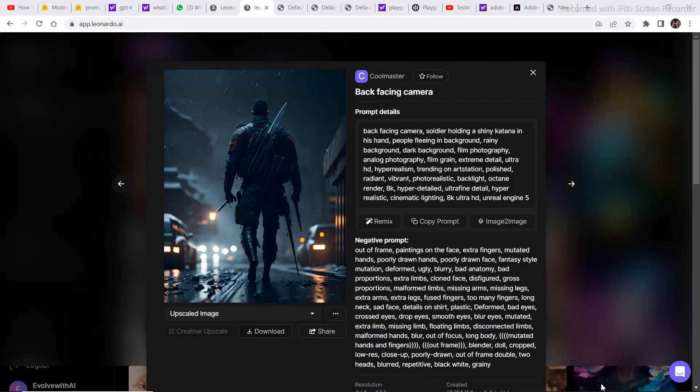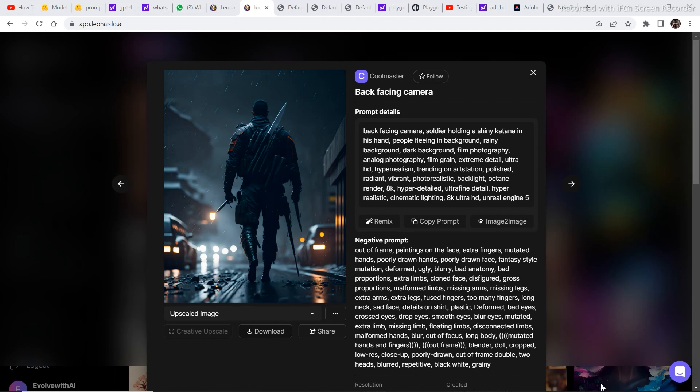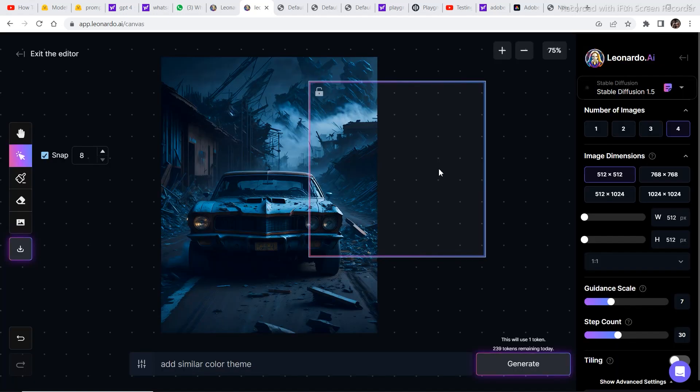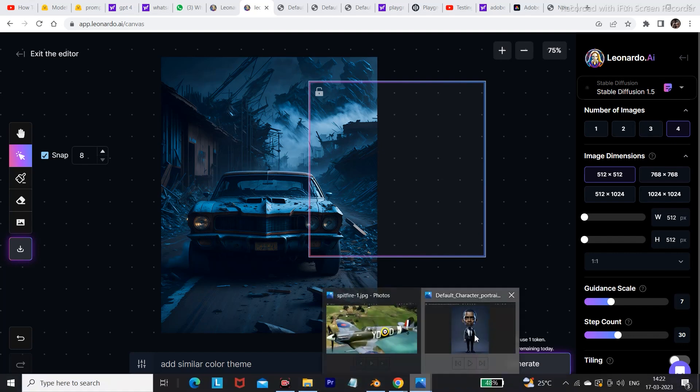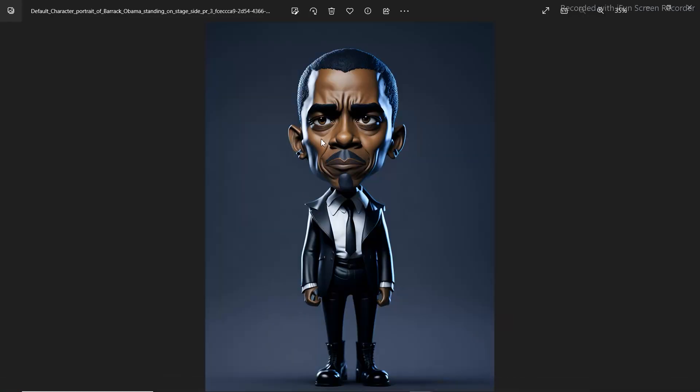In this video, we are going to focus on character and object placement in different images using the canvas editor. So let's get into the video. For the first scene, I have selected this image. And I want to place this character into the image that I have just selected.